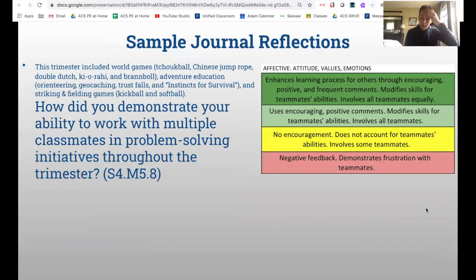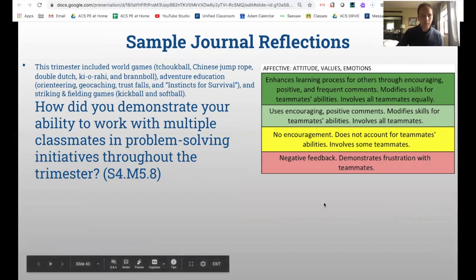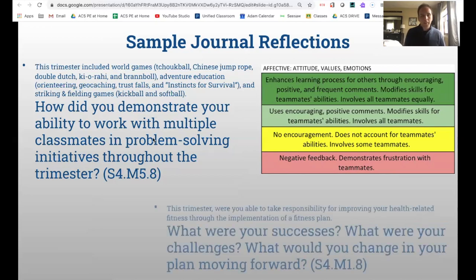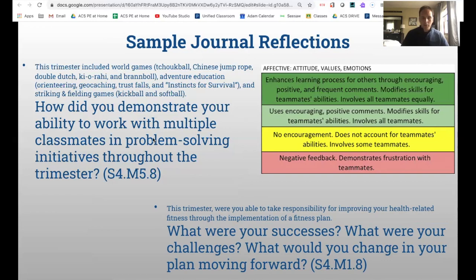I also use journal reflections. I'll usually paint the picture of what they've done so far, then ask a direct question regarding the grade-level outcome. I put the GLO code right in there, letting students know this is important — this is a national standard they're being assessed on and I really want to know their thoughts. This is a way to assess student understanding in the affective domains through written reflections.